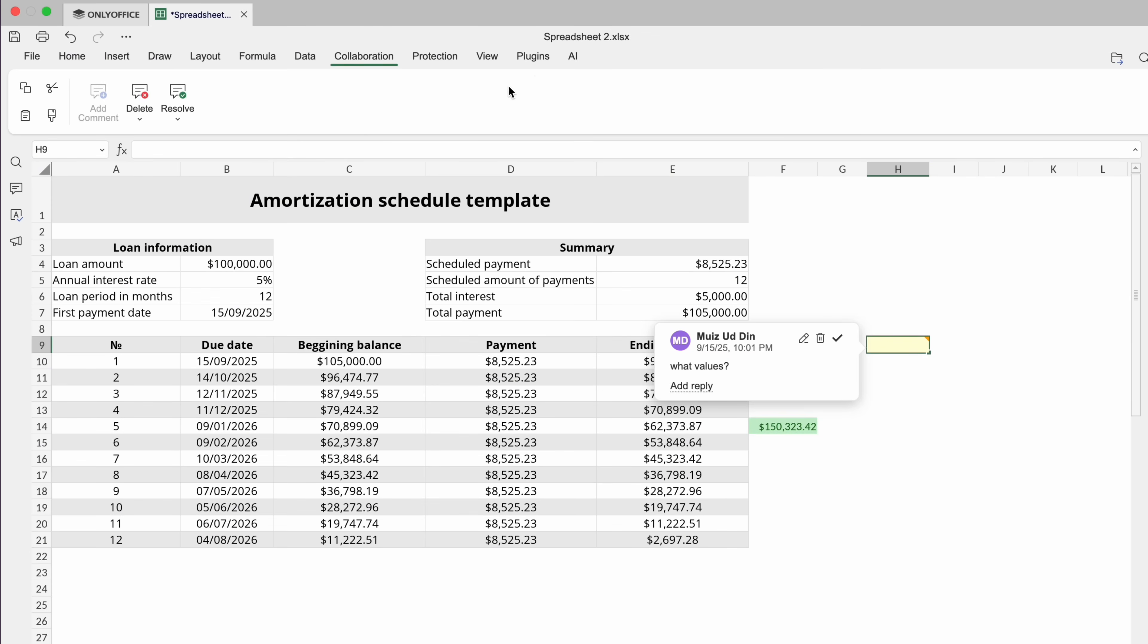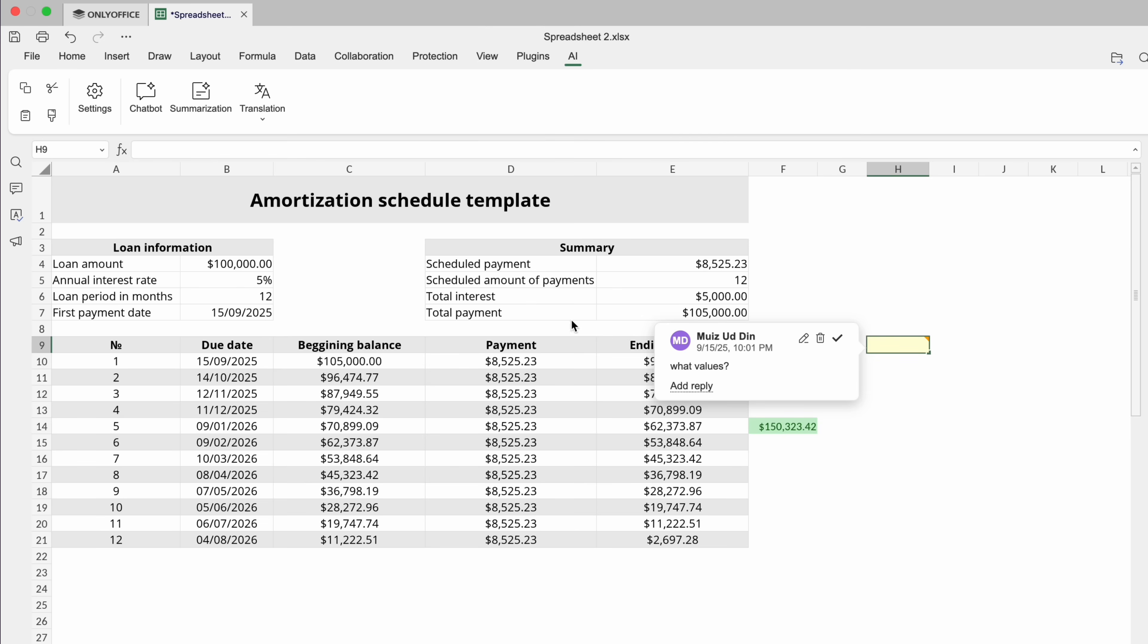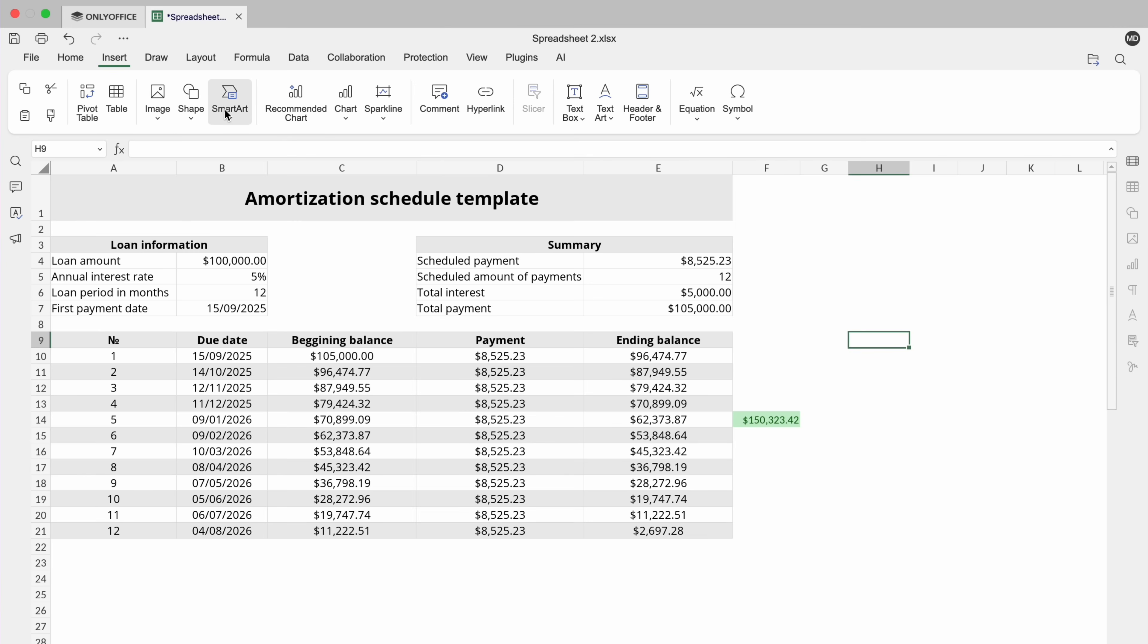You can also use AI to analyze data, generate summaries or even create charts automatically. Insert tables, images and shapes to make your Spreadsheets more informative and then you can export them.